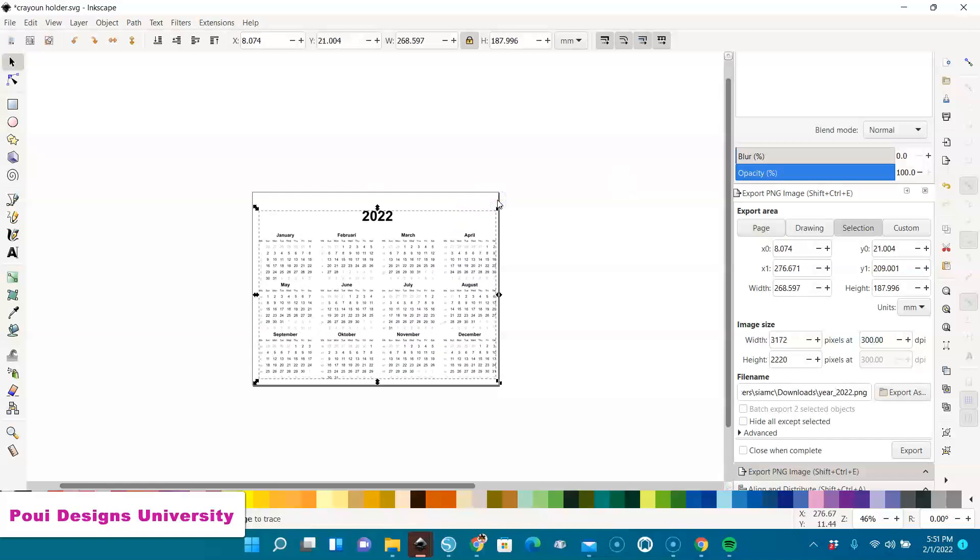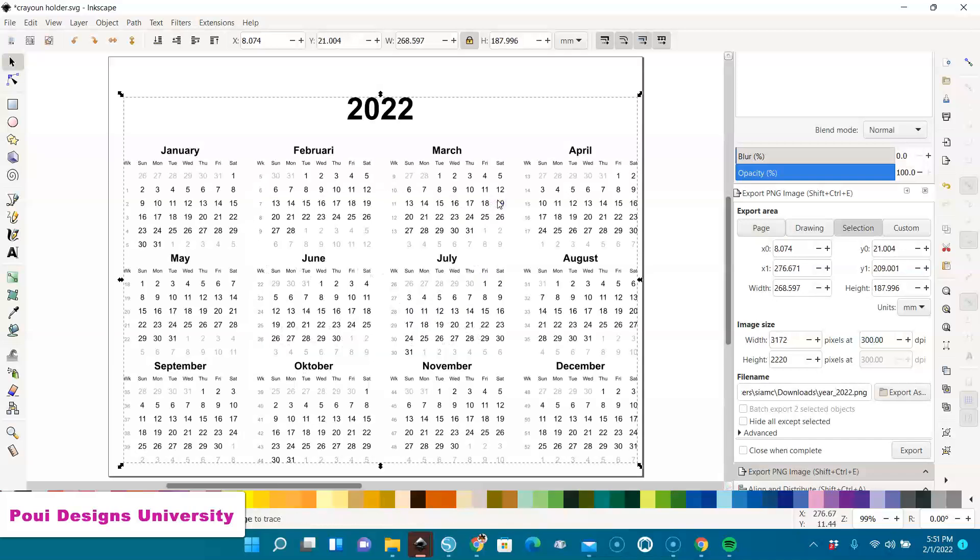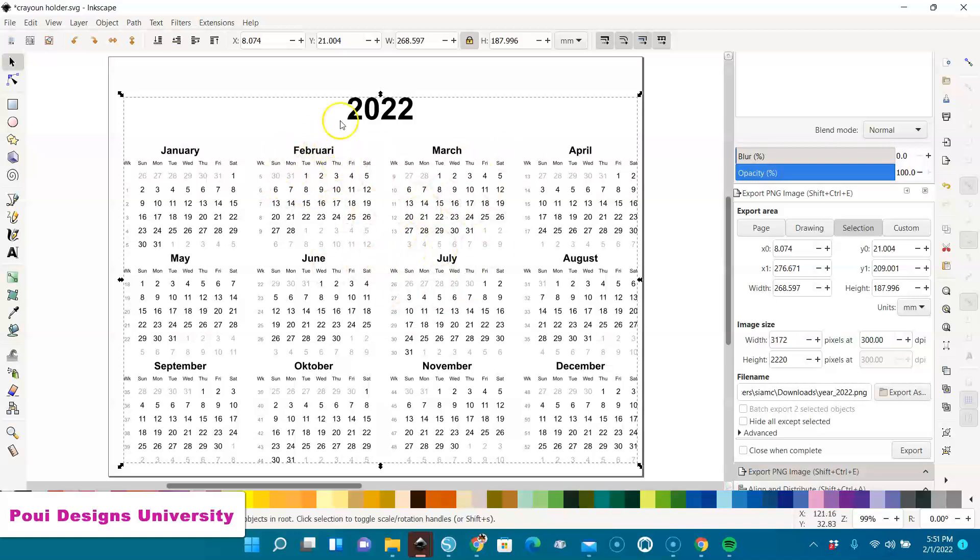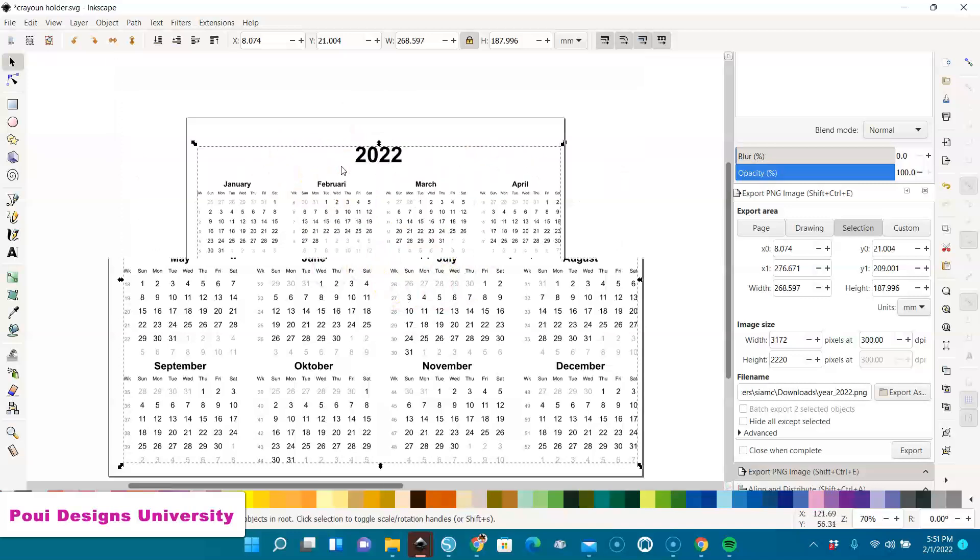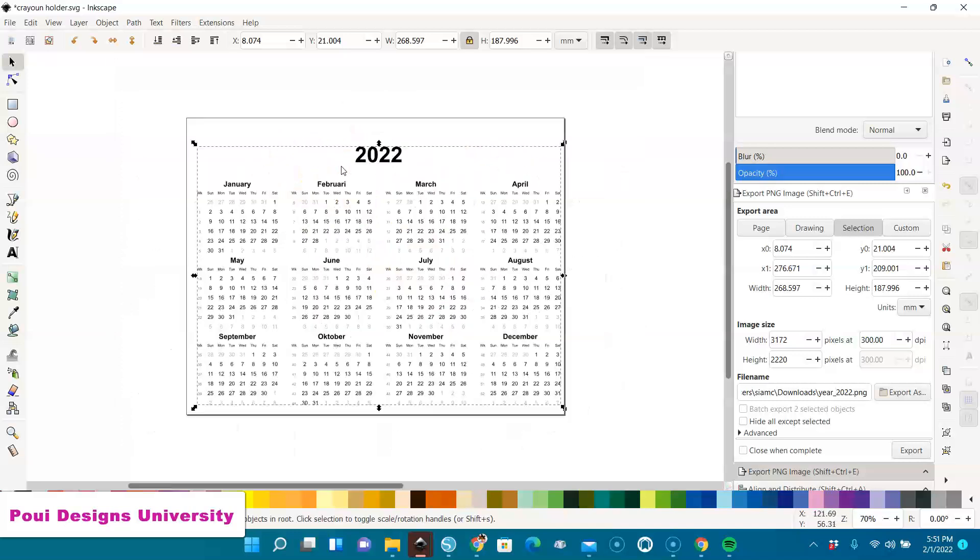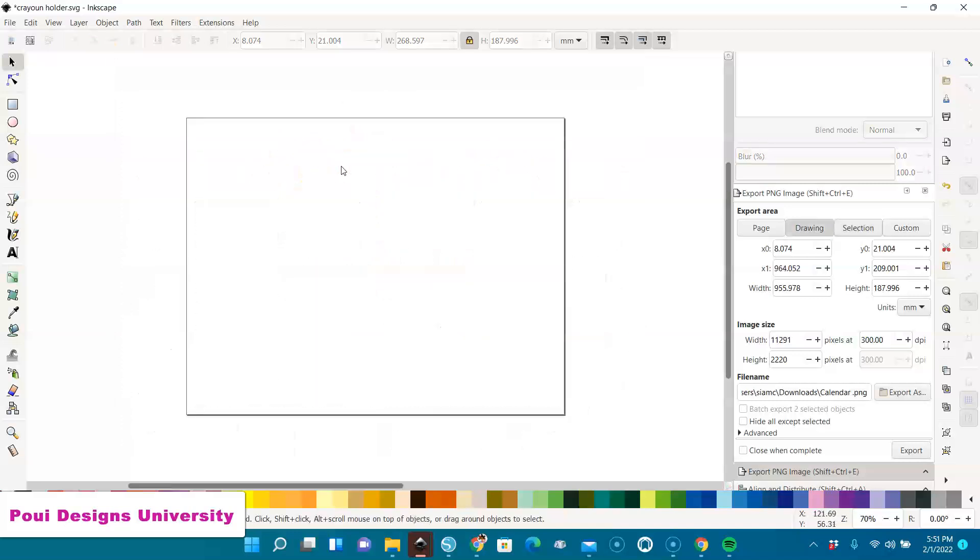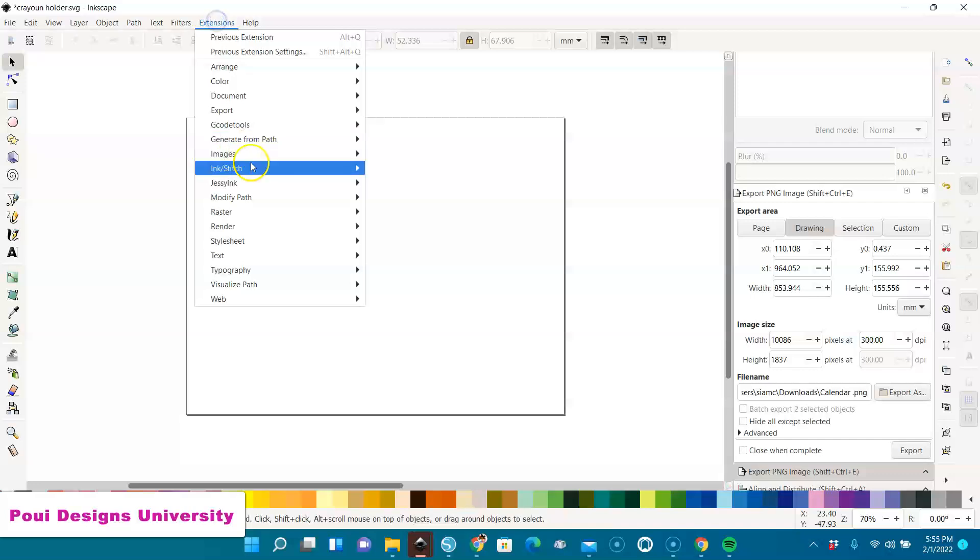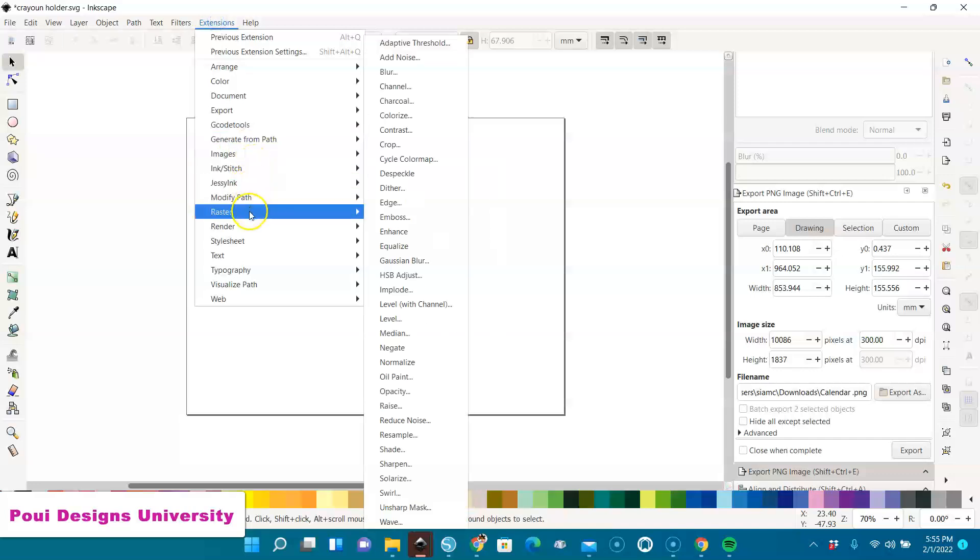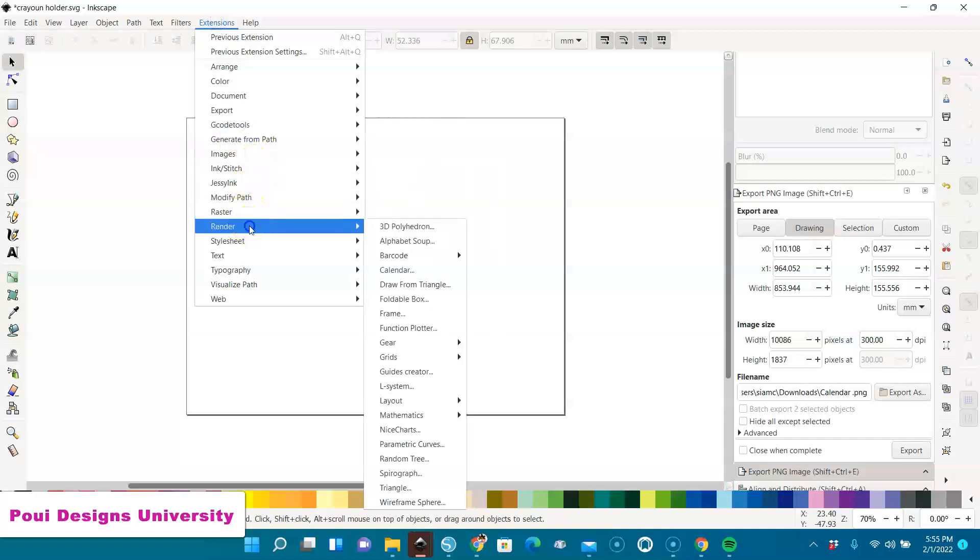You can save it and use it. But sometimes, let's say you want only February. Let's go back. Now we want to do for only one month.